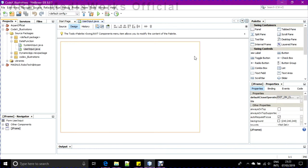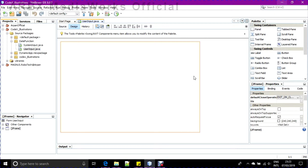What I will do in today's video is show you how you can take date and time from the user to use in your application. The user will run your application and will be able to enter a date or time in your Java application.